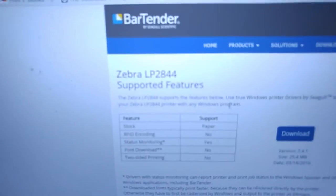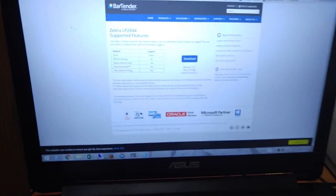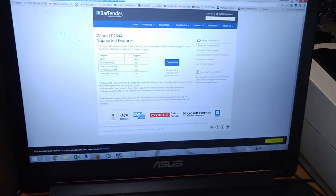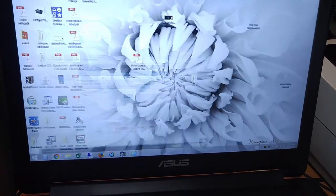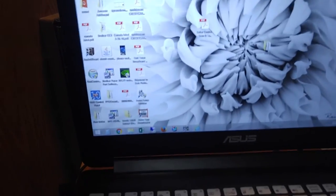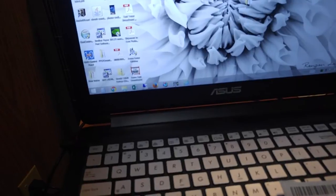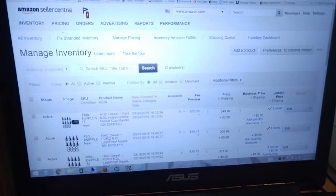But you're looking for the Zebra LP 2844 printer drivers. And you can install them at the same time as your ZDesigner drivers and use them both simultaneously. Once you download them, go ahead and install them. Pretty straightforward install.